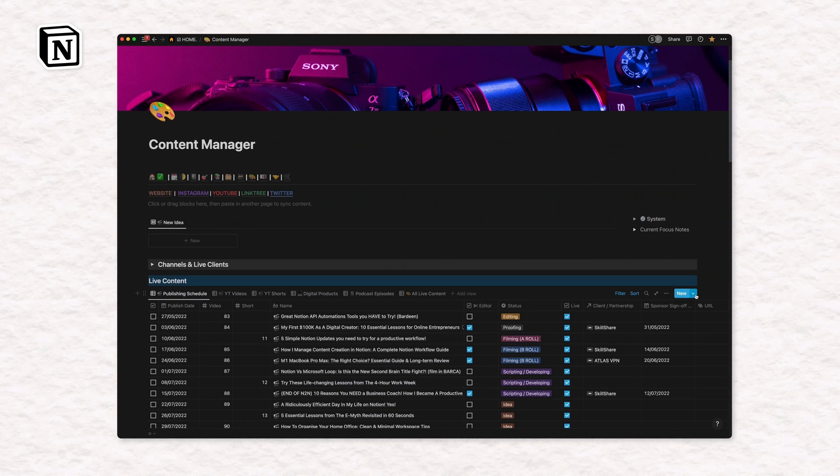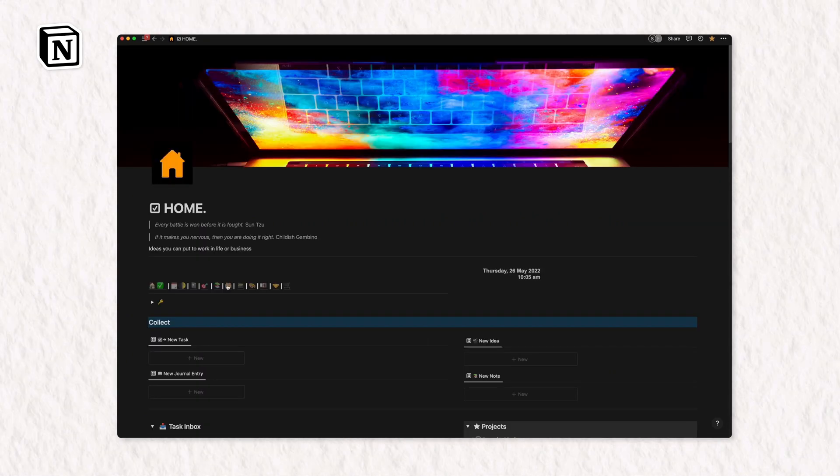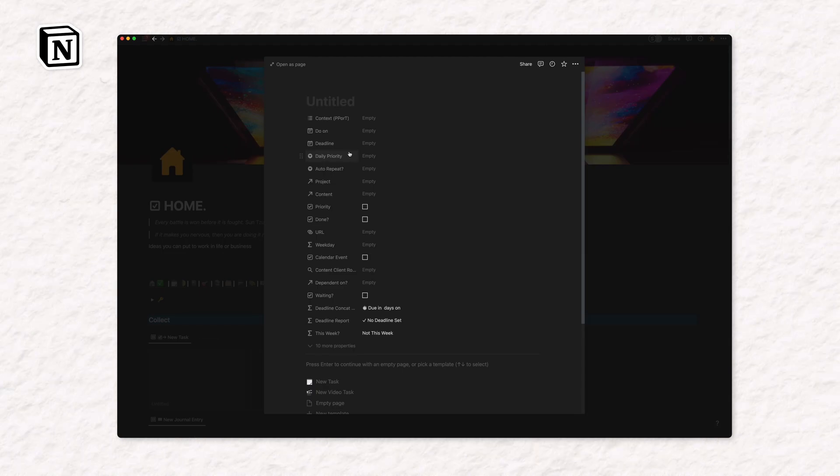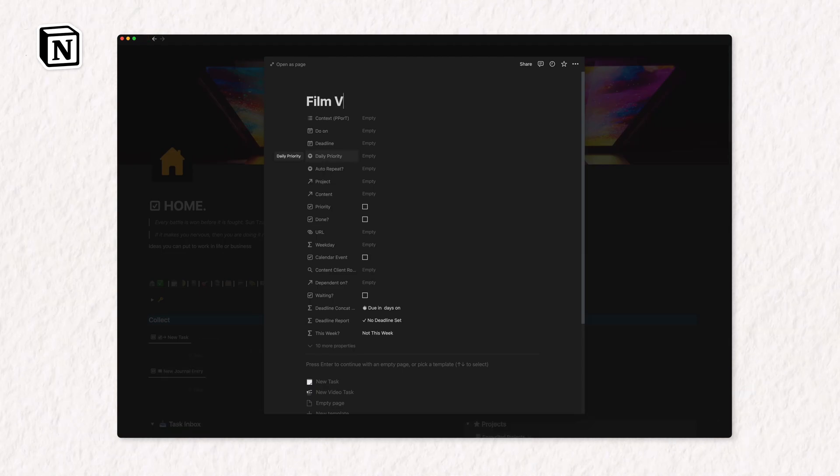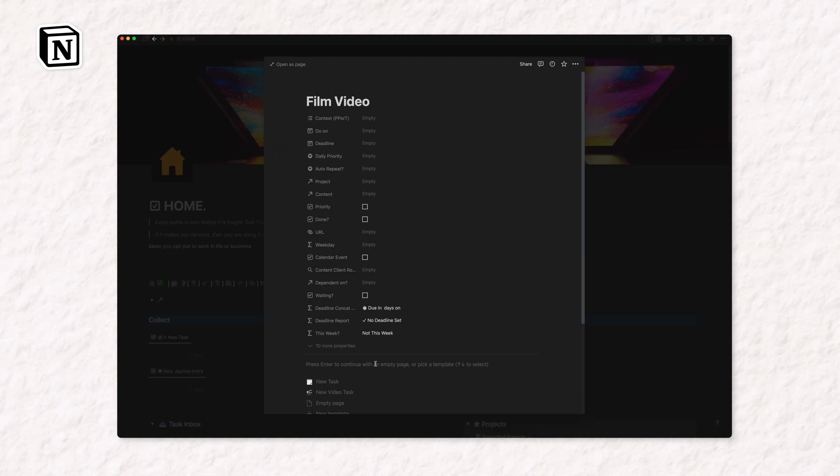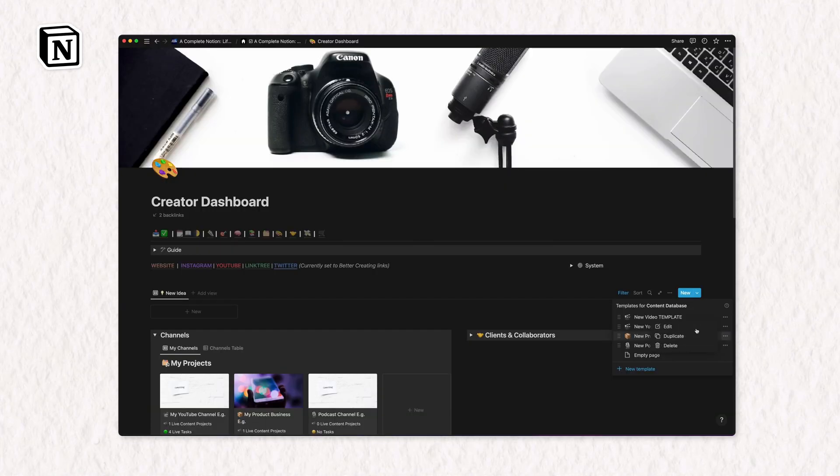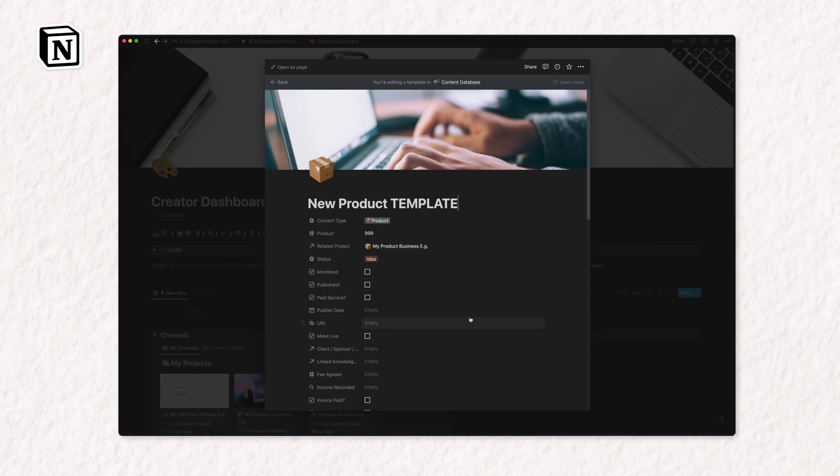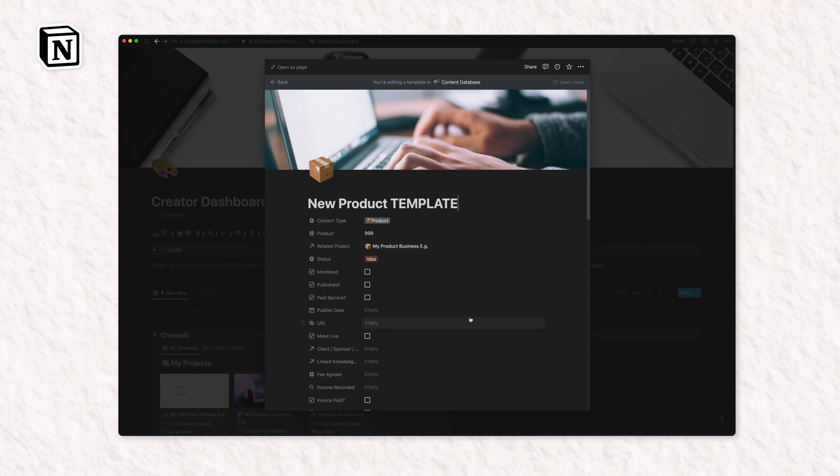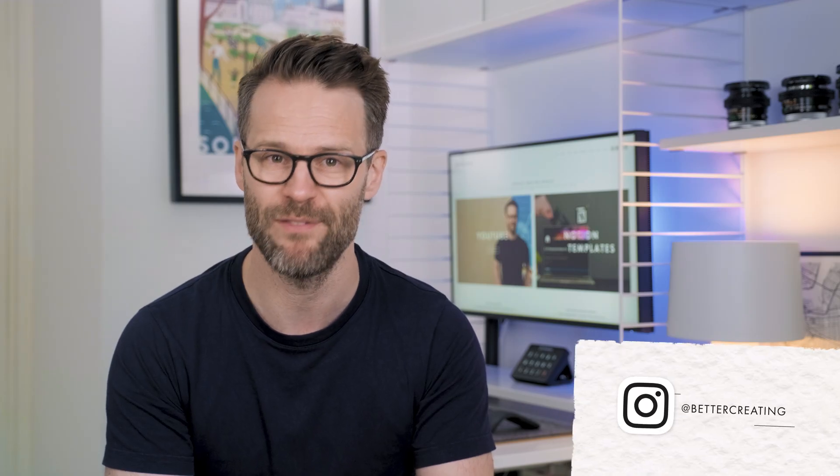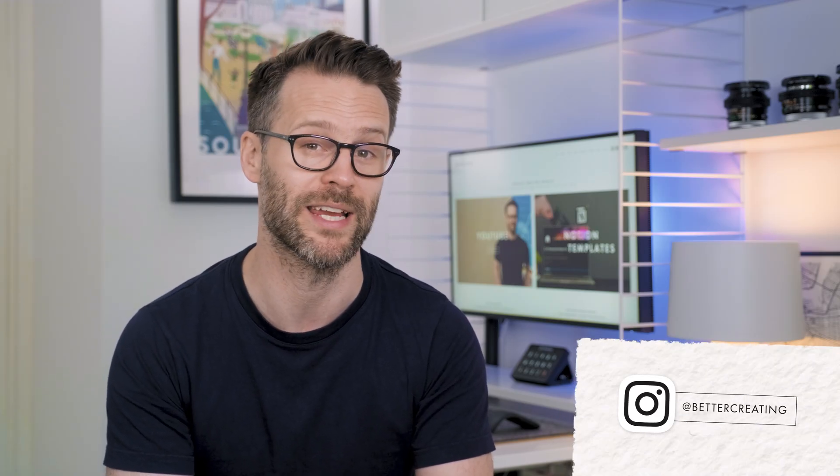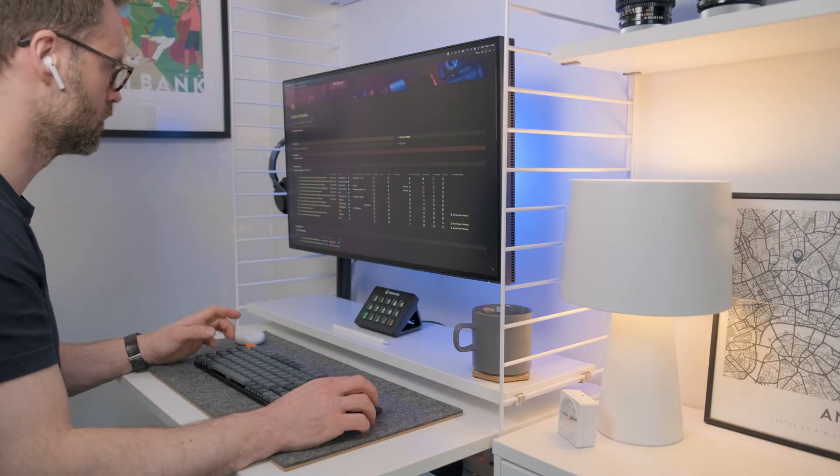After a fair few requests for this, I want to share the process and Notion system I use for managing my YouTube videos and digital products. But you can apply my template and thinking to whatever you are creating or delivering on a regular basis.